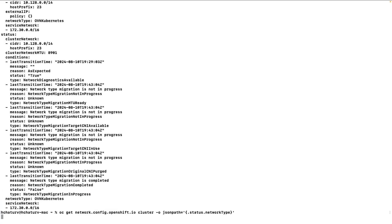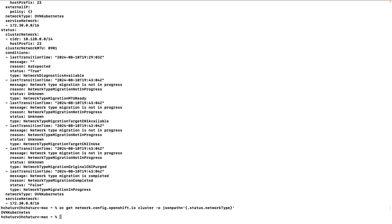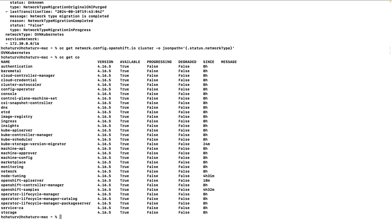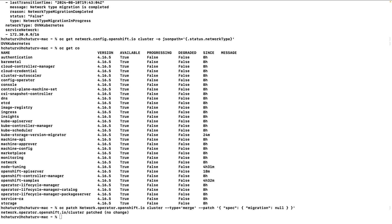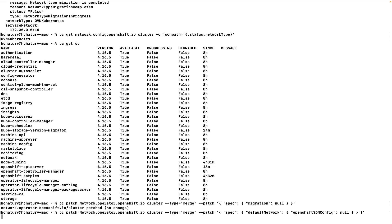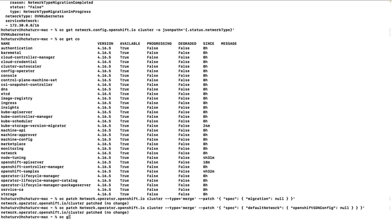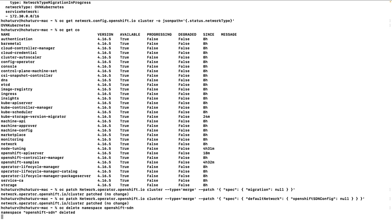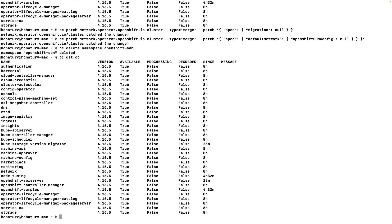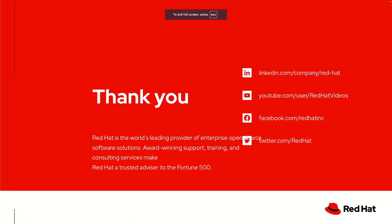Once the migration process completes, we set the migration process to null. First, let's check 'oc get co' — all cluster operators are healthy. We set the migration to null and also set any remaining OpenShift SDN config in the network.operator section to null. Then we delete the namespace: 'oc delete namespace openshift-sdn'. It takes a few minutes to delete. Running 'oc get co' again confirms all cluster operators are healthy, meaning the migration was completed successfully. Thank you for joining us in this video.